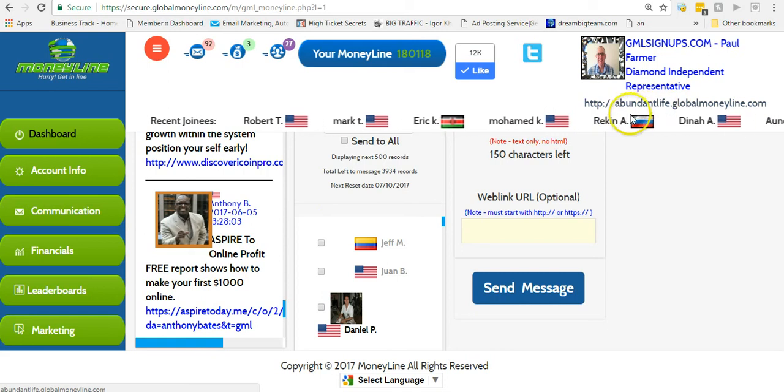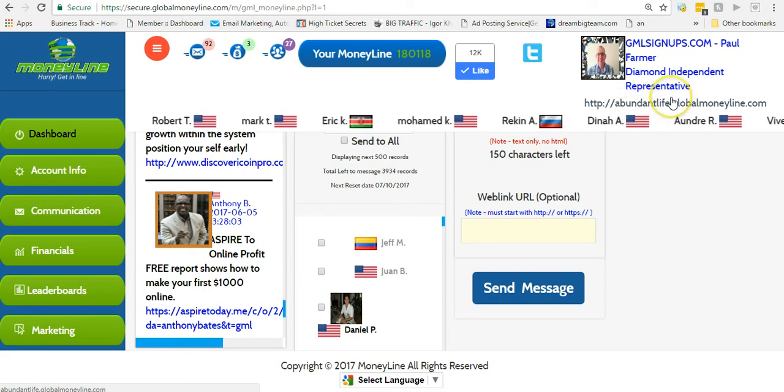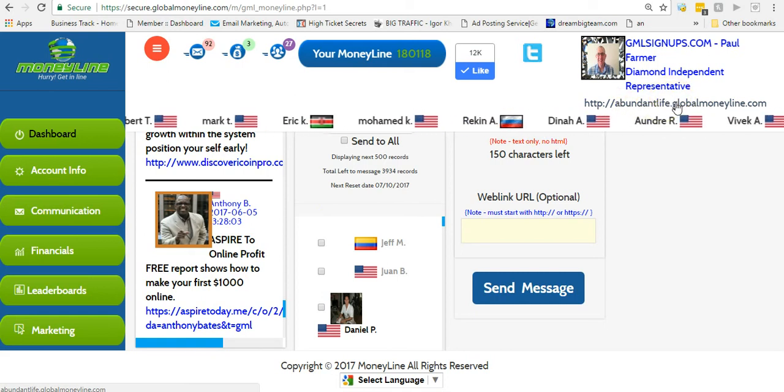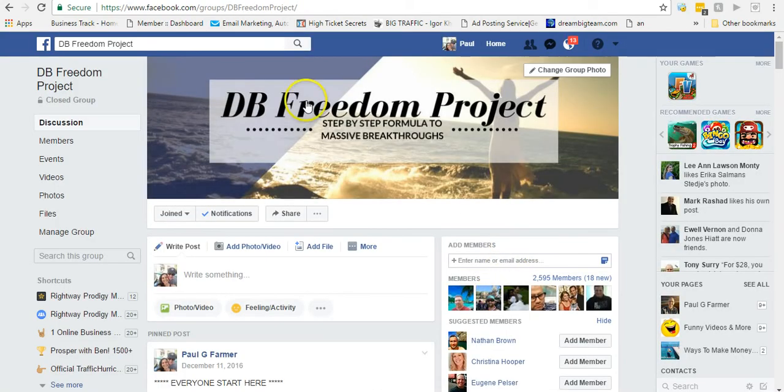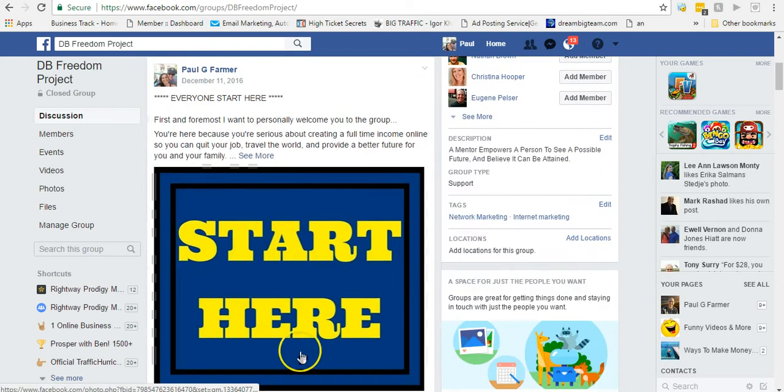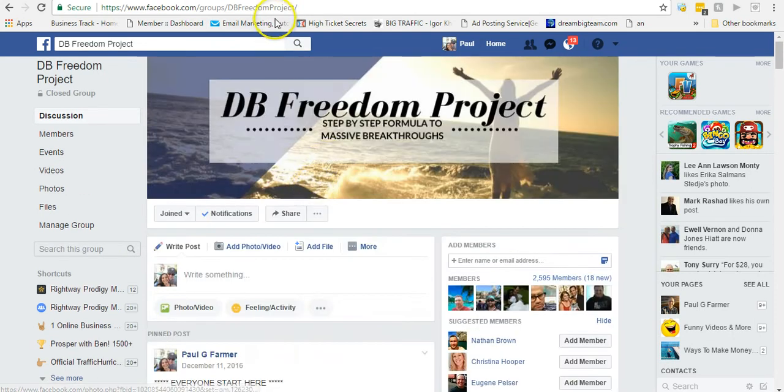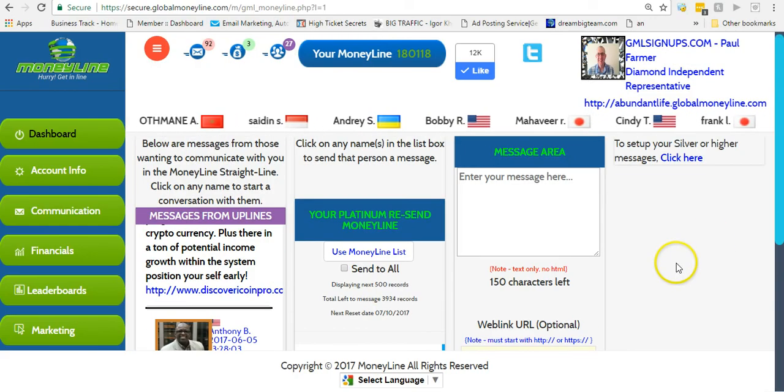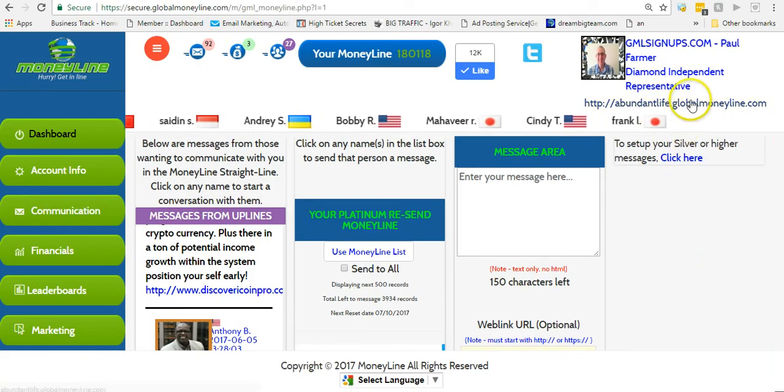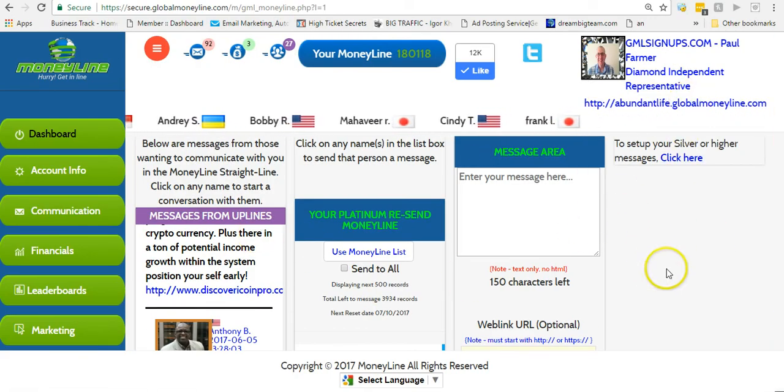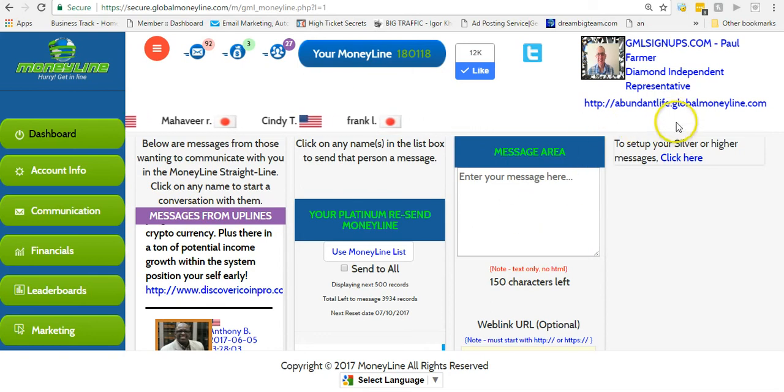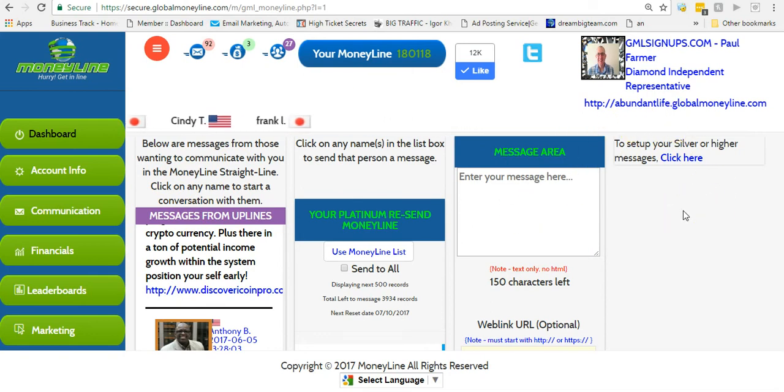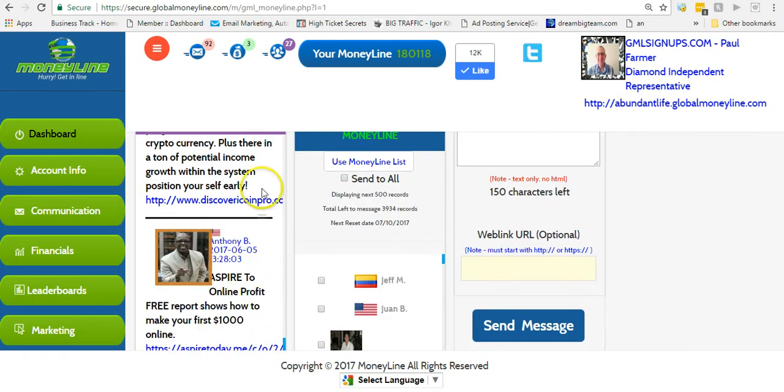What you do is you grab your link and you go promote your link, go share this around with people. What I did was found right here in DB Freedom Project - I put the training right in this group. You can come join this group for free, go to the big start here box, click see more, and all that training will open up for you. I started with that $20 and I shared it using the training, and I was able to make $1,000 in two weeks at the $20 level.